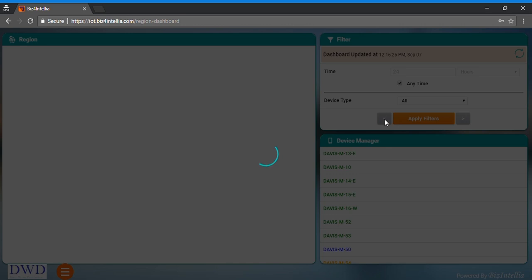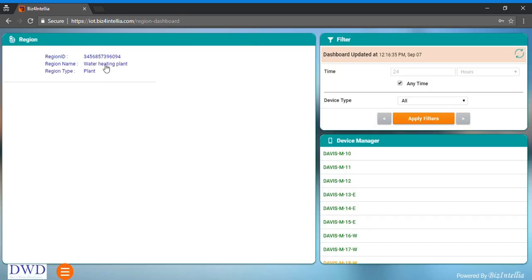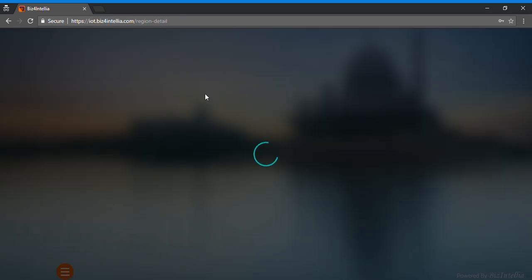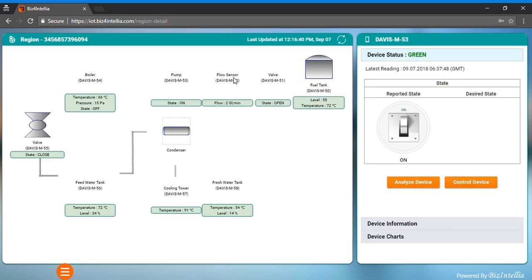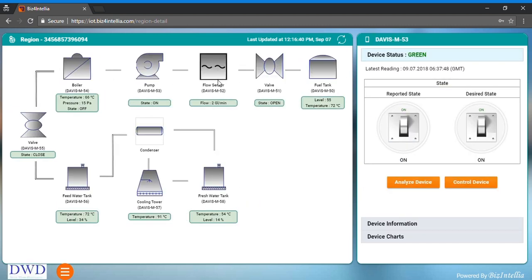This is the region dashboard. Region card shows the region details and once you click on it, it shows the installed devices in that particular region.